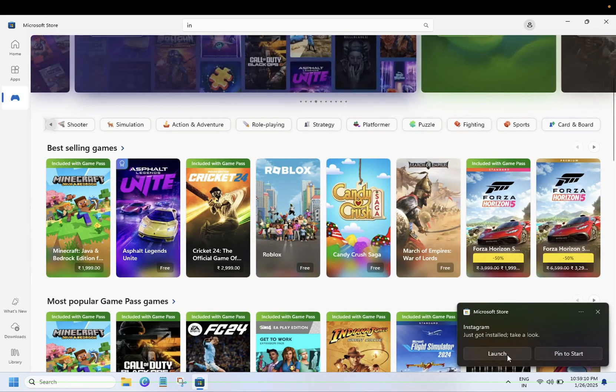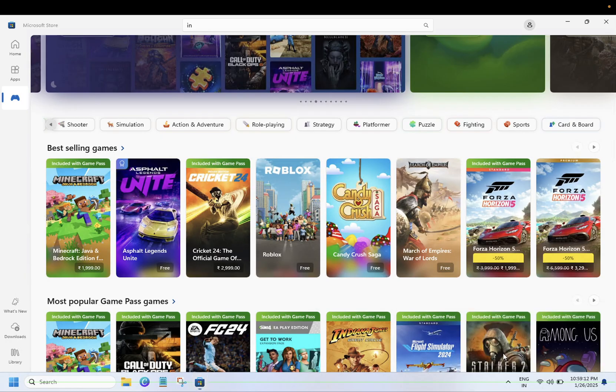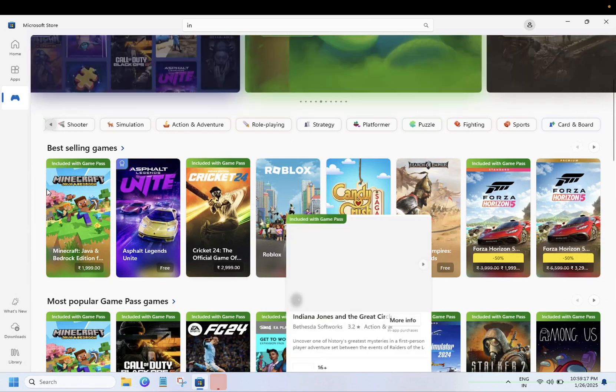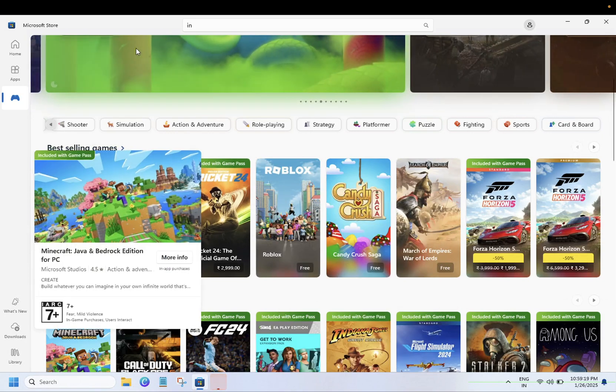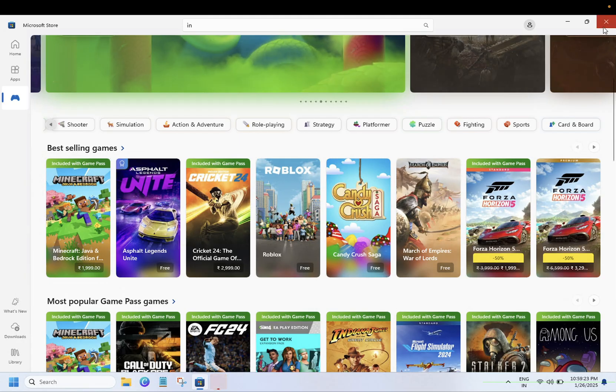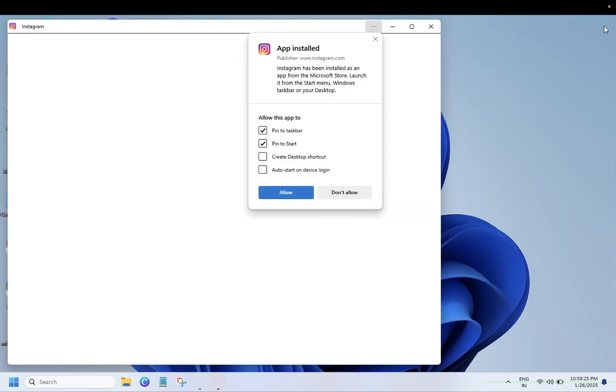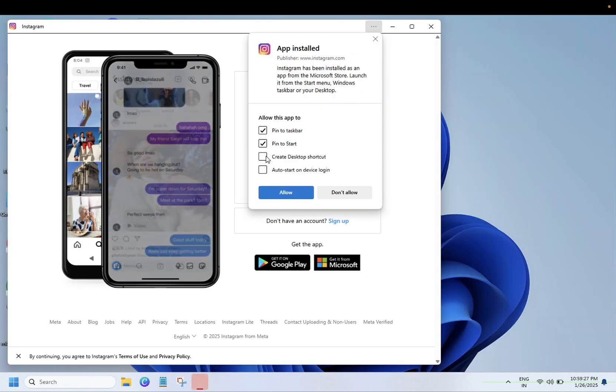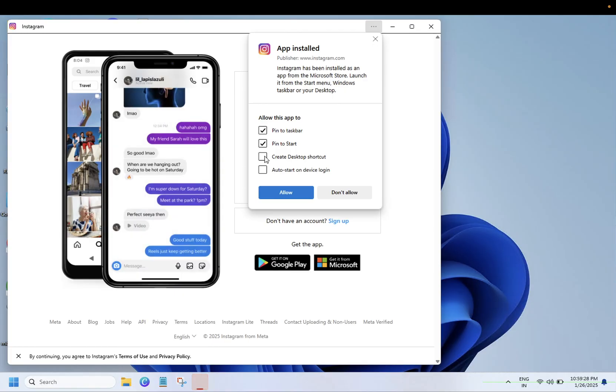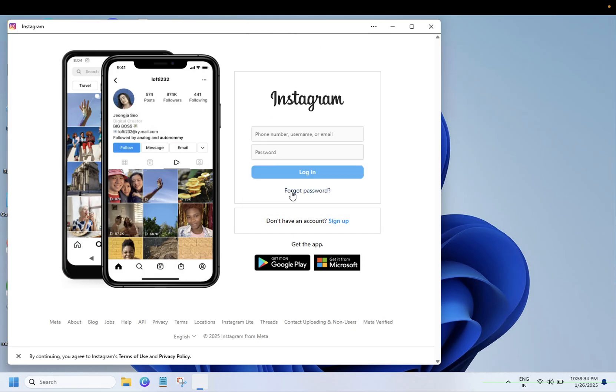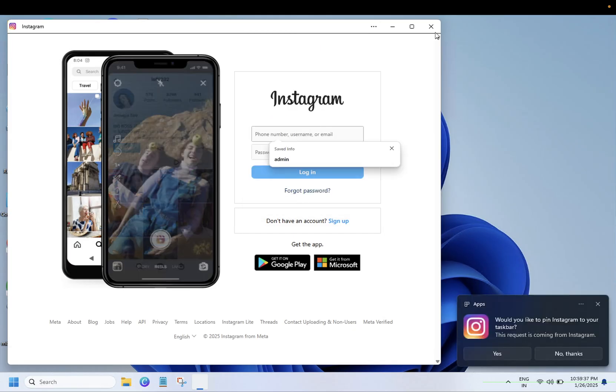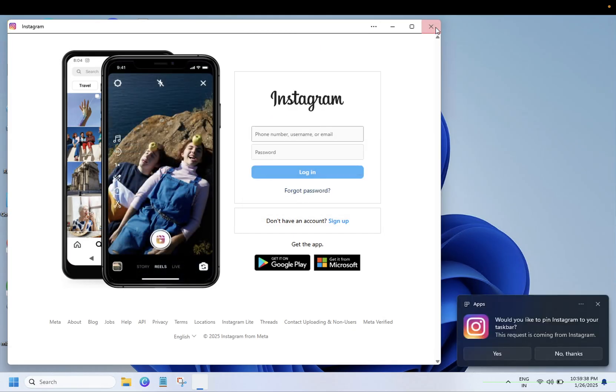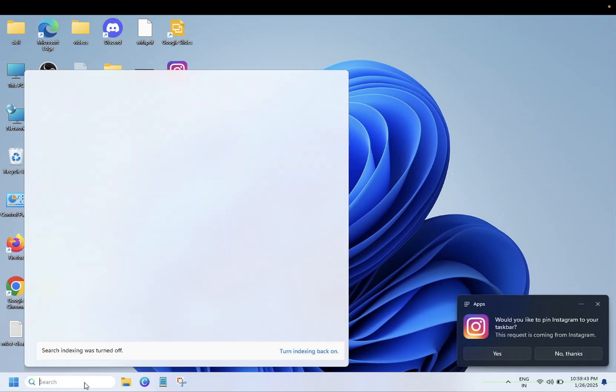Similarly, you can search here for any game or app you want to install. In order to pin it up and create a desktop shortcut, click on allow and login here. You should be able to see it. If you want, let's say I recently installed the Facebook app.